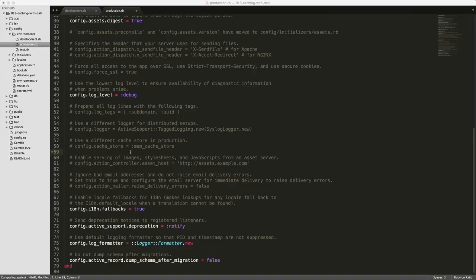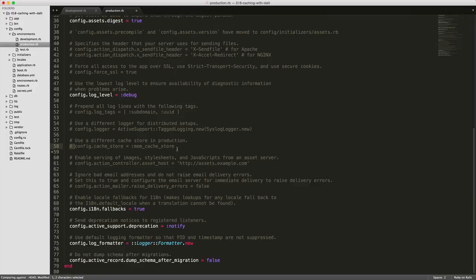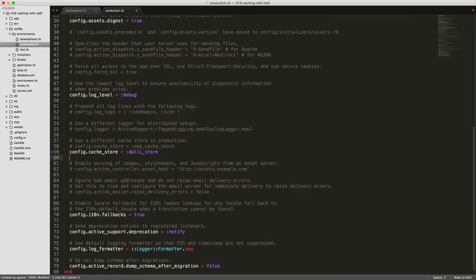And what we'll do here is, if you scroll down around line 58 or so, you'll see that it's set commented out for the config cache store memcache store. And what we'll want to do is add our own in here. So we're configuring the cache store to use the symbol here, the dalli_store.